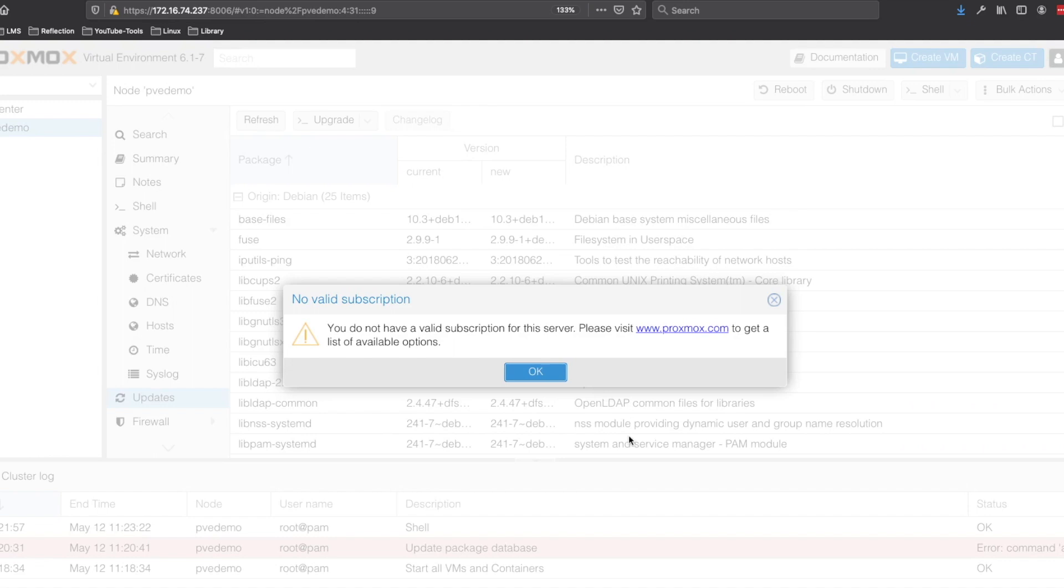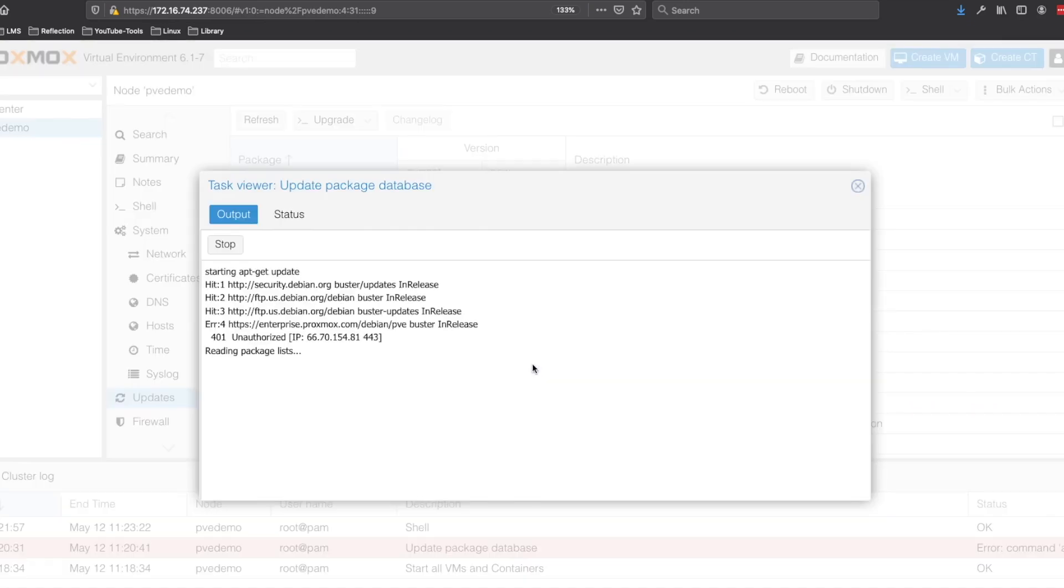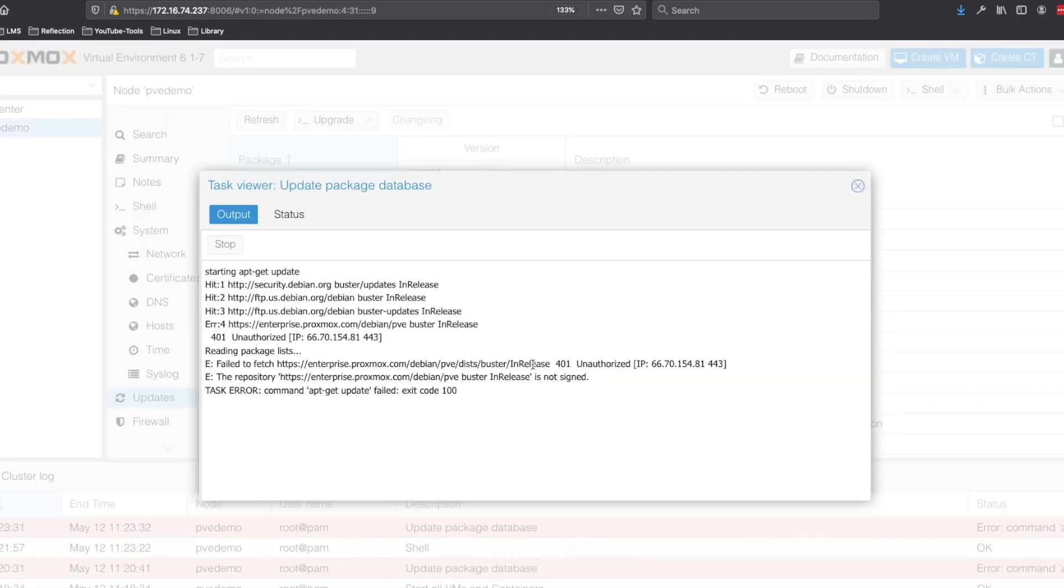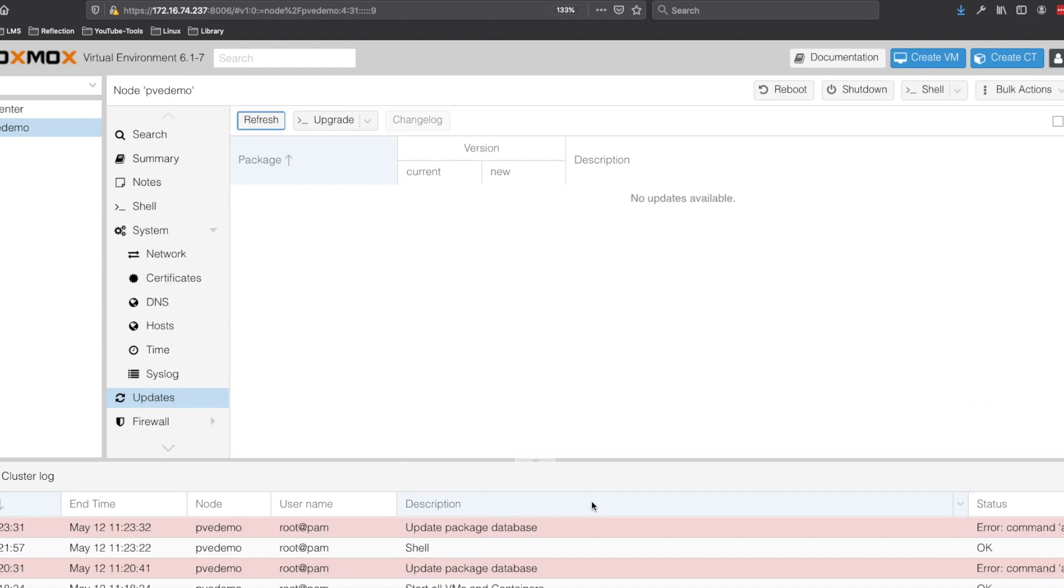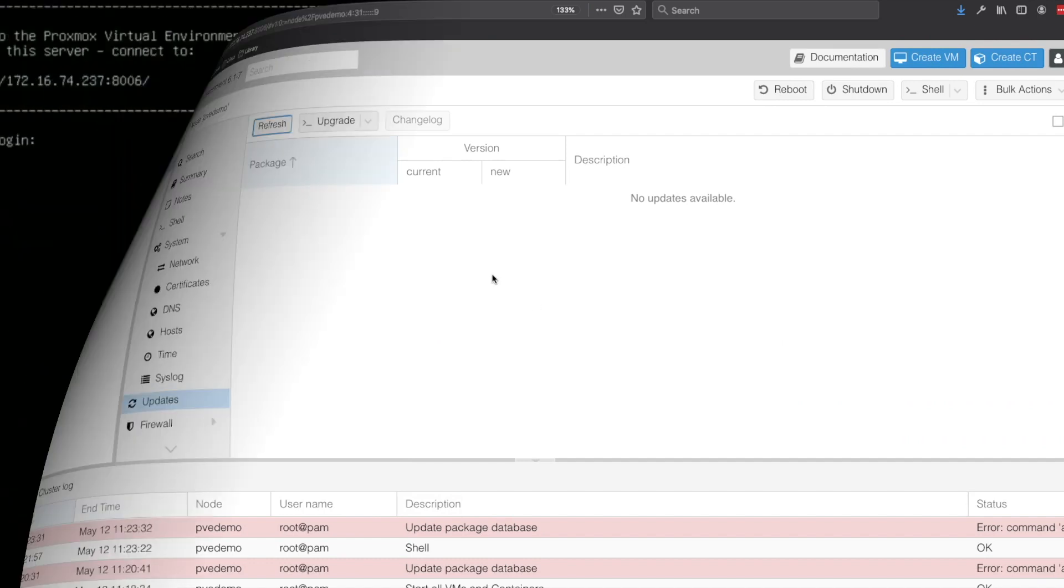We've closed the upgrade window. It warns about no valid subscription. We can refresh to make sure we've got all the updates installed and once this reloads, it does in fact show that we have no remaining updates.